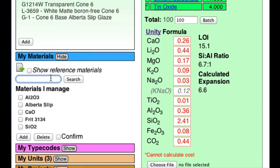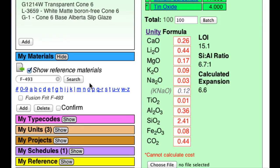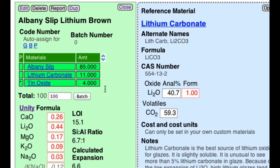Let's search in here for Frit 493. I'm not finding it because I forgot to check 'show reference materials.' There we are — Frit 493. This supplies lithium — notice it has 11%. Now we have a little bit of a problem here: it supplies other oxides as well. And if I click on lithium carbonate, lithium carbonate has 40% lithium, so it's going to take a lot more of this material.